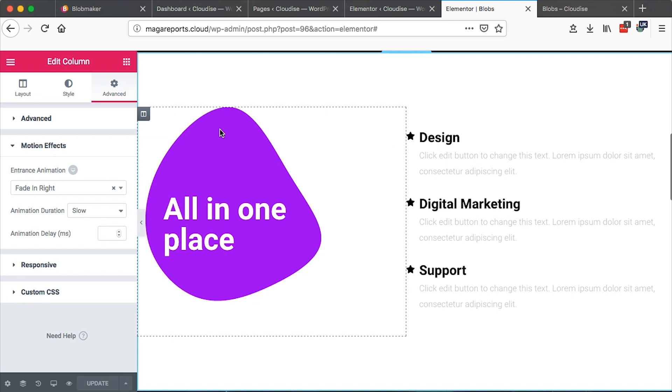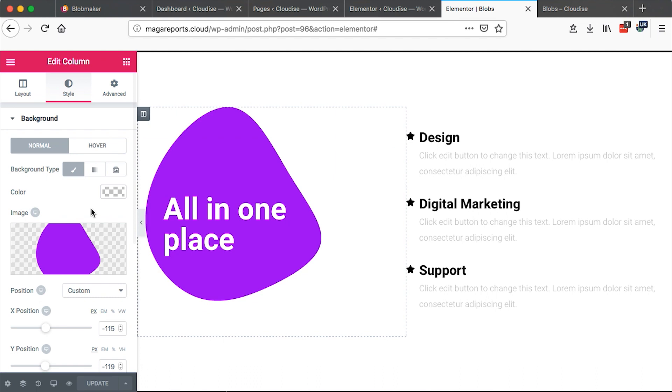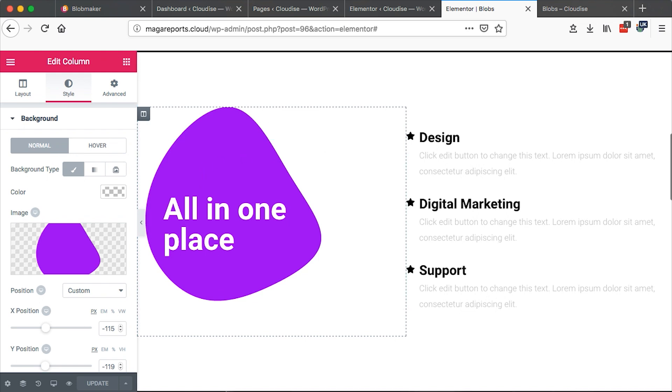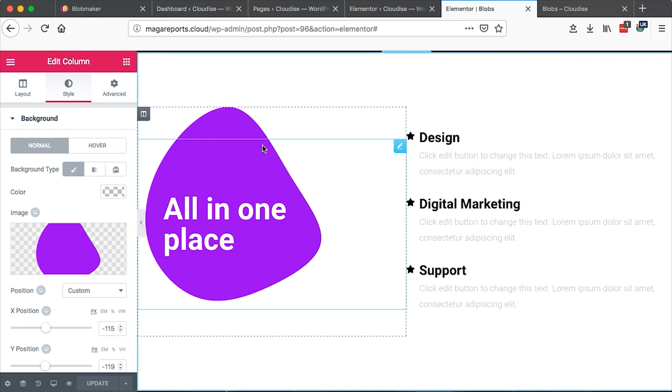If you want to use a blob as a background, you are not in position to do it. Because Elementor doesn't give you a possibility to use an icon element as a background image. So what you have to do then, you will need Adobe Illustrator. So that you can save your blobs as PNGs. And then you can later on import them into Elementor as PNG images.